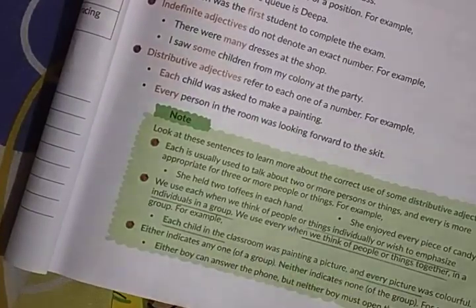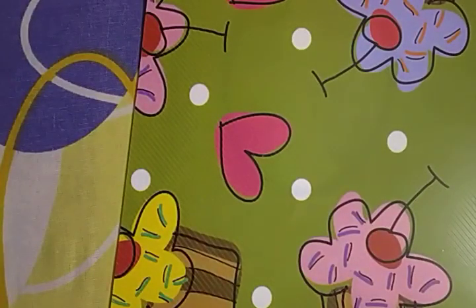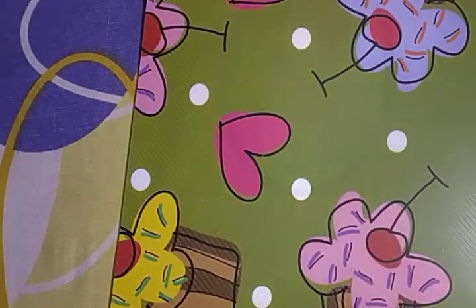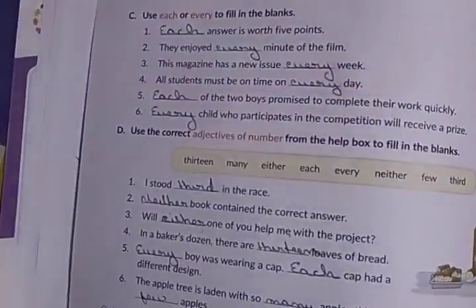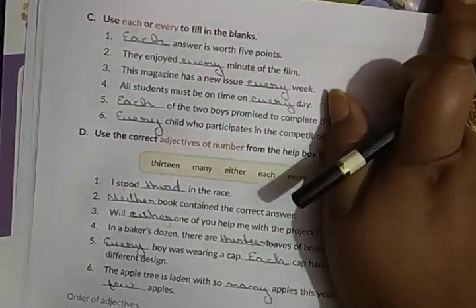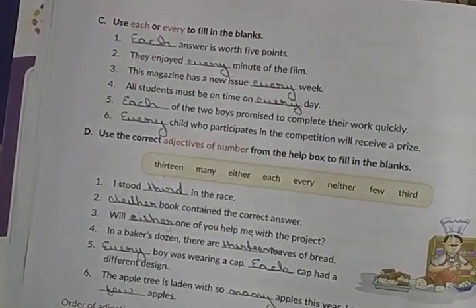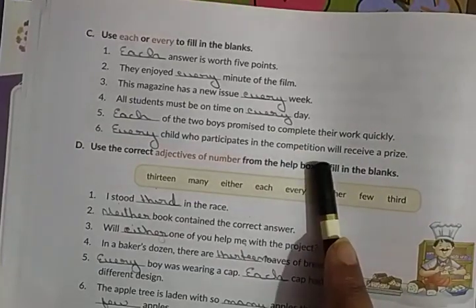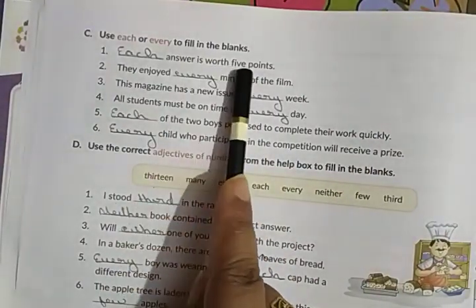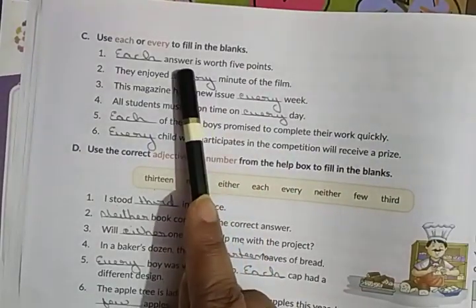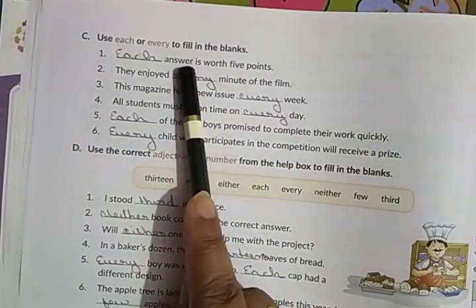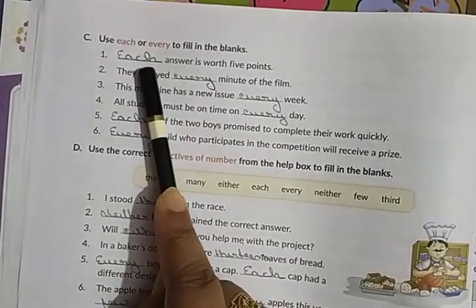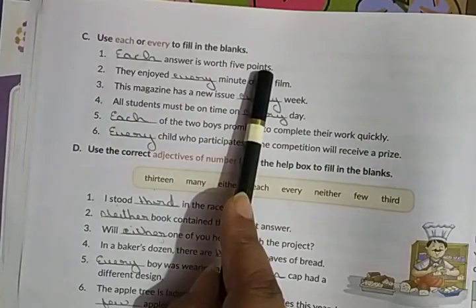We have covered how to use each, every, either, and neither. Now related to this topic we have an exercise. No need to do this exercise in your fair copy — do it in the book itself. The first question: blank answer is worth five points. Here I want to lay emphasis on each individual answer, so the answer is: each answer is worth five points.